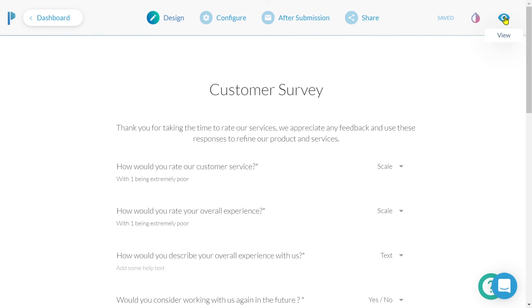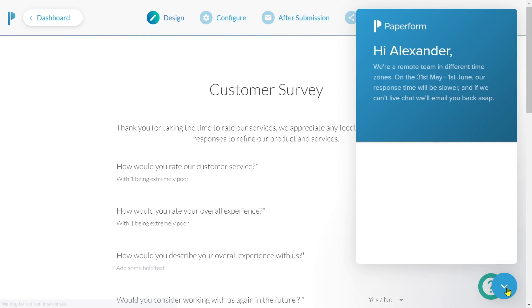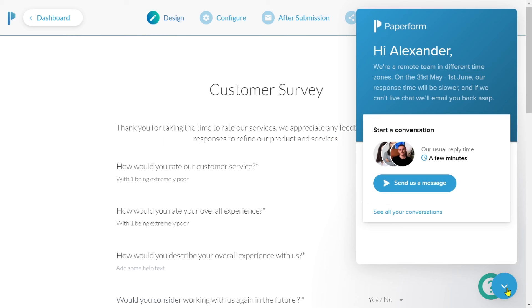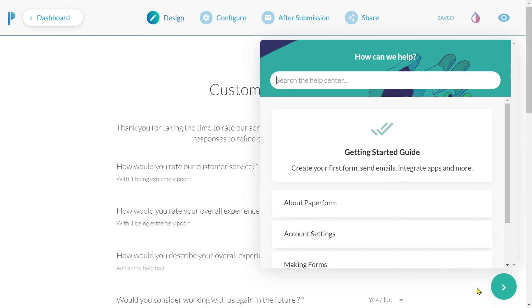If you'd ever like assistance during your creation process, you can reach out to one of our support members by clicking on the blue chat widget icon. Or maybe you're confident that you are able to resolve the issue yourself. Simply click on the help center where you're able to take a look at a vast amount of articles specifically created to help you in this creation process.